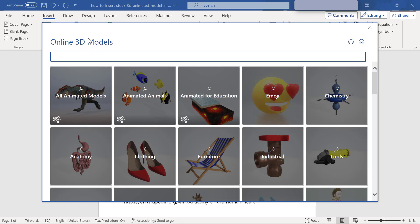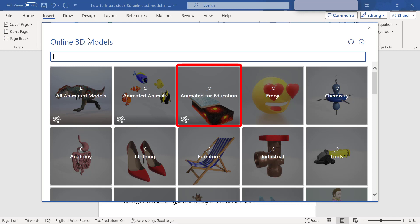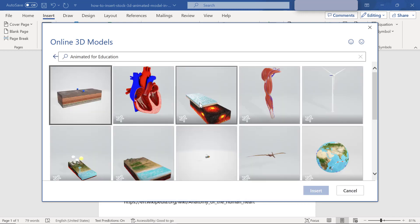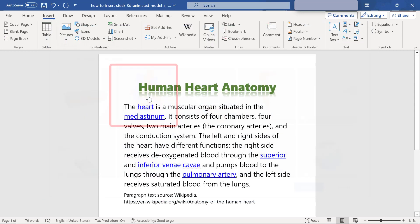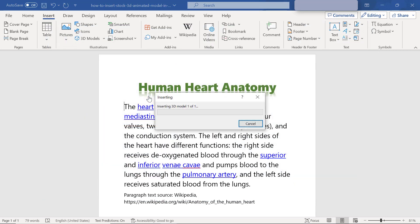Animated 3D models are indicated by a specific icon. In the animated models for education category, I will select the heart model. It may take a while for Word to download the model.